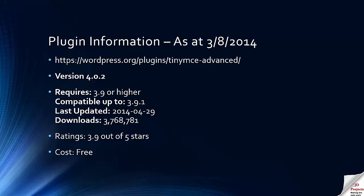So this is a new plugin in a way because it's only been released since the changes at version 3.9. However, it already has nearly 4 million users.